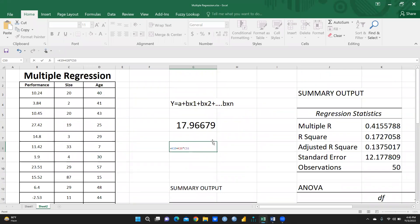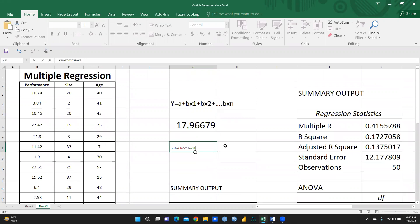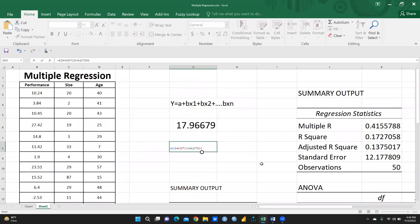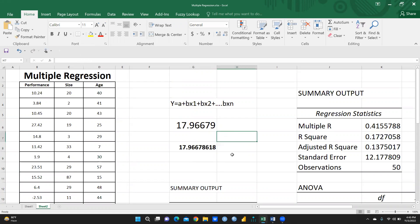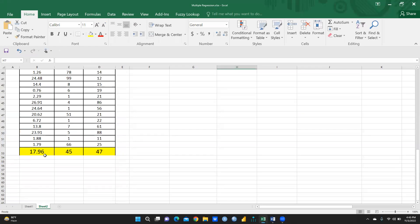Then I press the plus sign again, take the beta value of age, and multiply it by the age value — age is 47. Simply press Enter. Now I can see the calculated result: 17.96. And this is the same value I had written — 17.96.